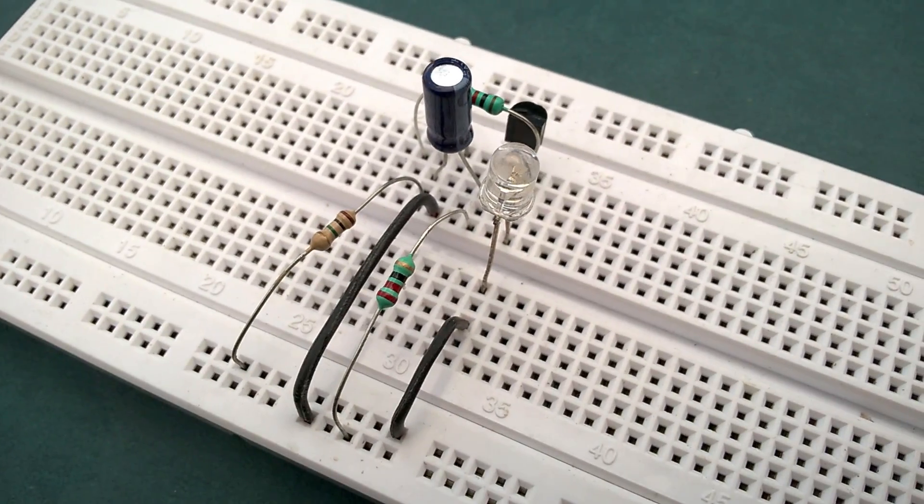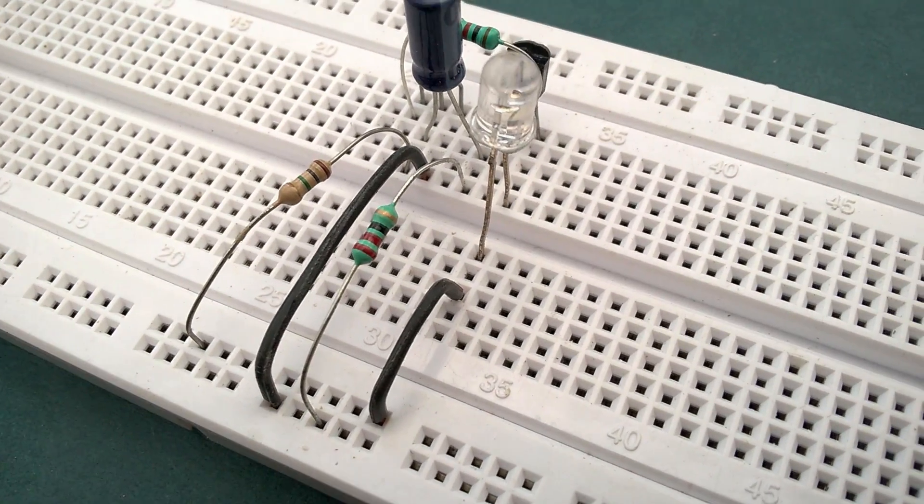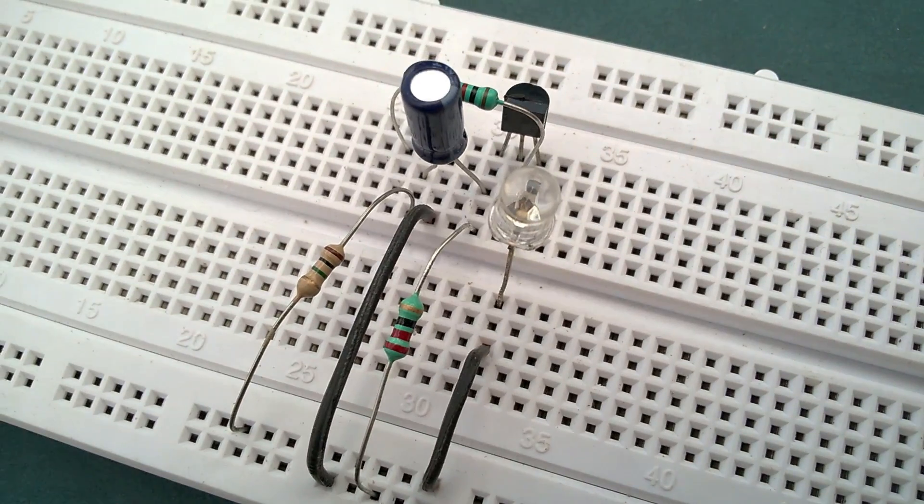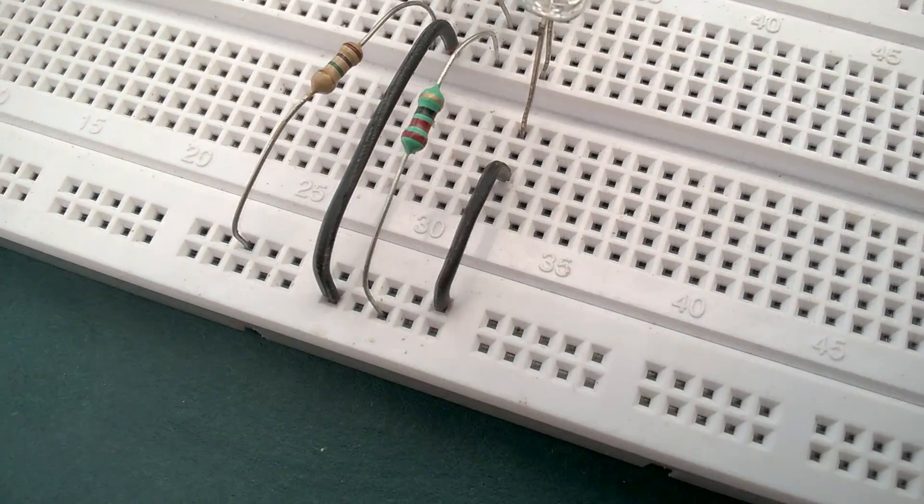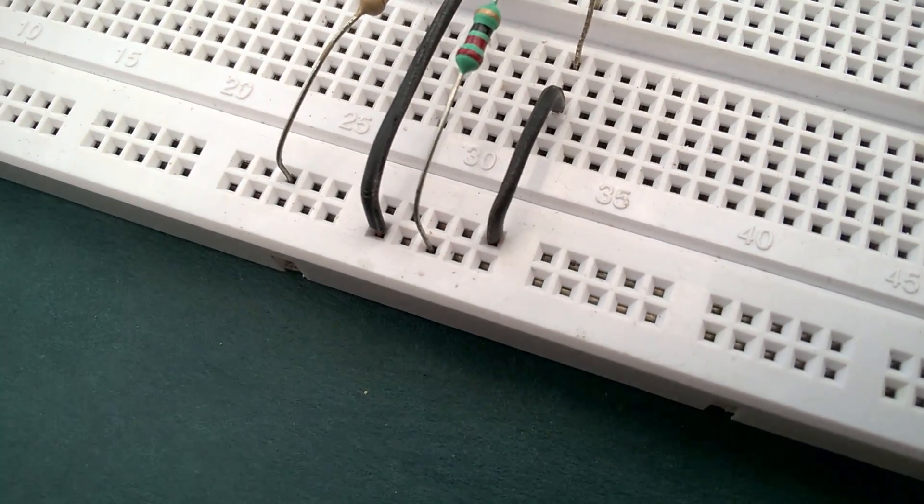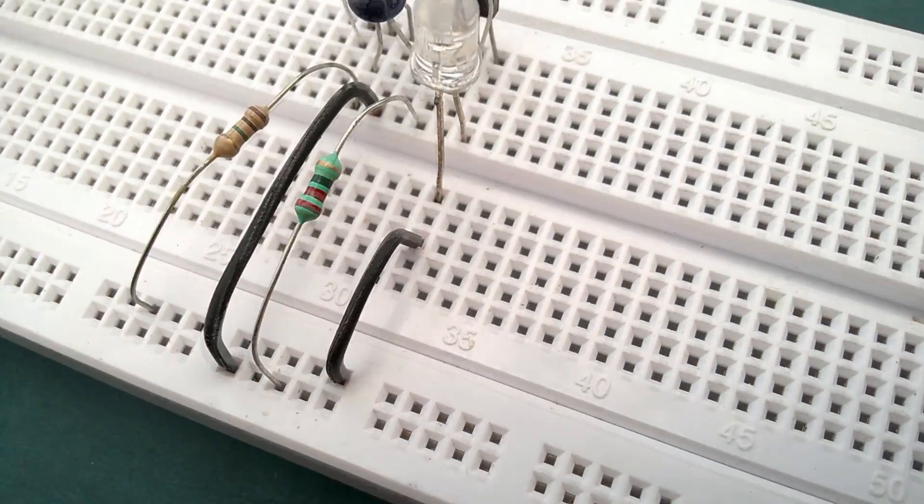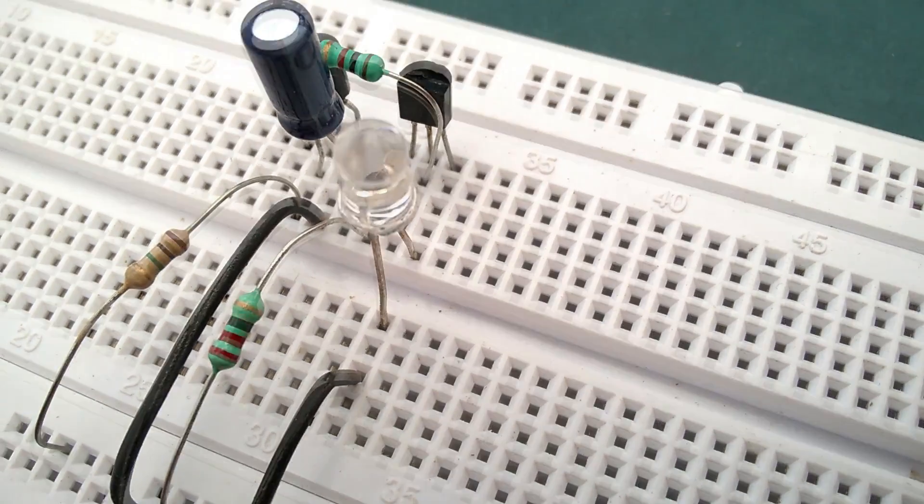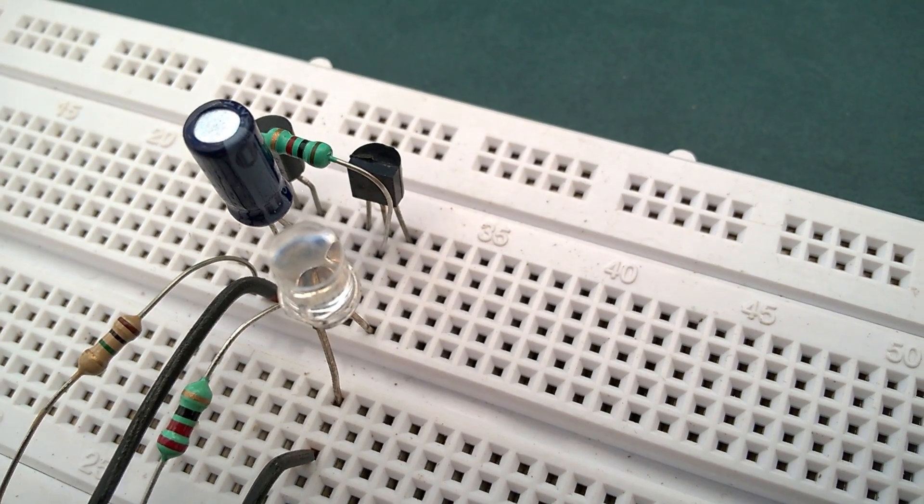Place LED on the breadboard such that its negative terminal, which is towards the flat surface, is connected to ground, and the positive terminal is connected to the emitter of the NPN transistor.